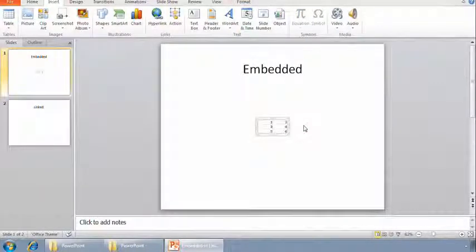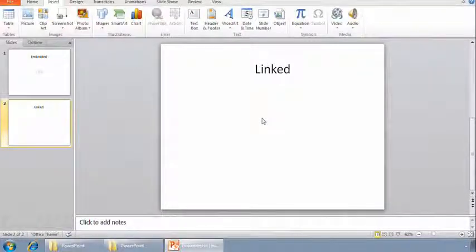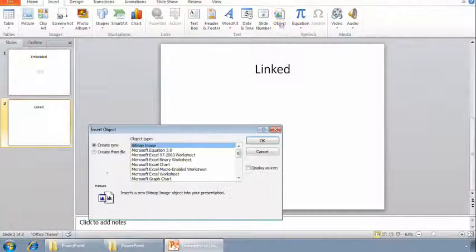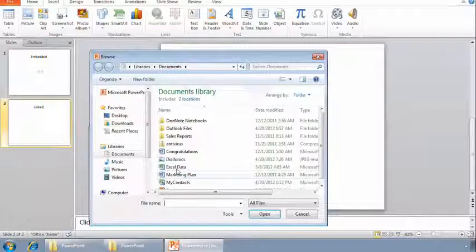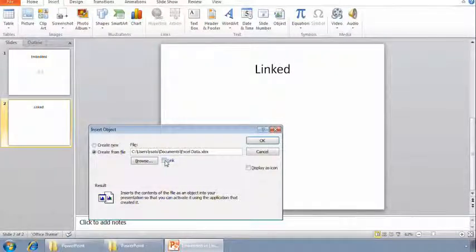Now I'll select the second slide and insert the same Excel data, but I'll link it instead of embedding it. The procedure is almost identical: on the Insert tab, Object, Create from File, Browse, select the Excel data, OK. But there's a subtle difference — this time I'll check the Link box before I click OK.